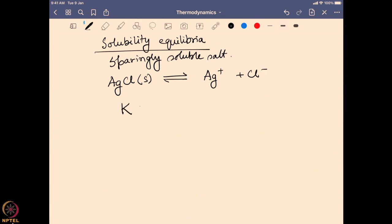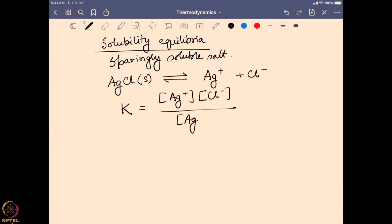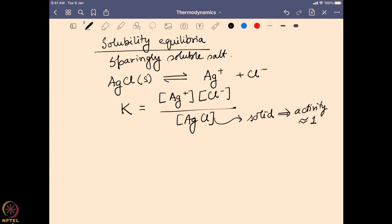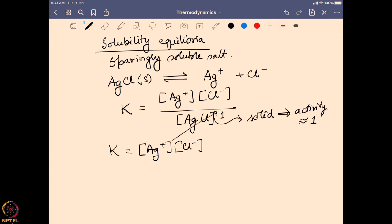If we want to find the equilibrium constant here, very similar to our Ka calculation, it will be the product concentrations — silver ion times chloride ion — divided by the concentration of silver chloride. Now silver chloride is a solid, and that is why we can say its activity is equal to 1. So the equation simplifies to Ksp = [Ag+][Cl−], which is the ionic product, also known as the solubility product.